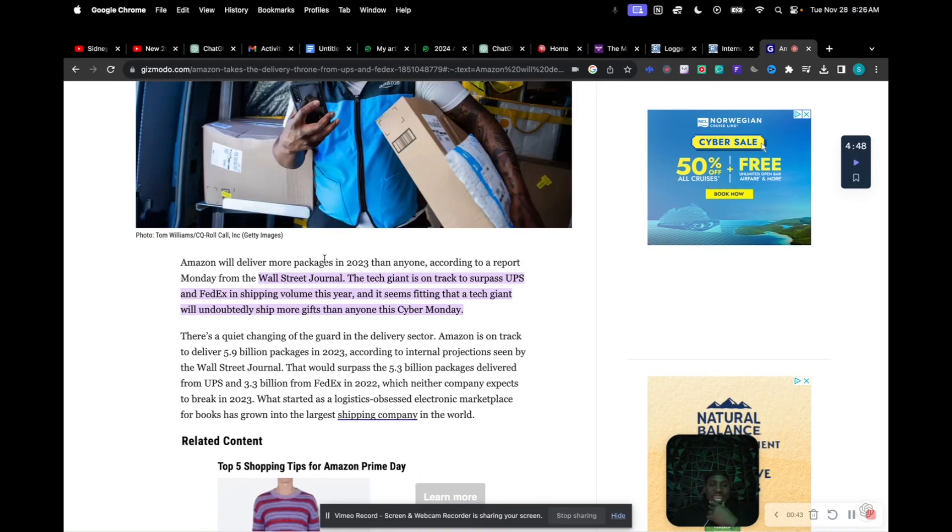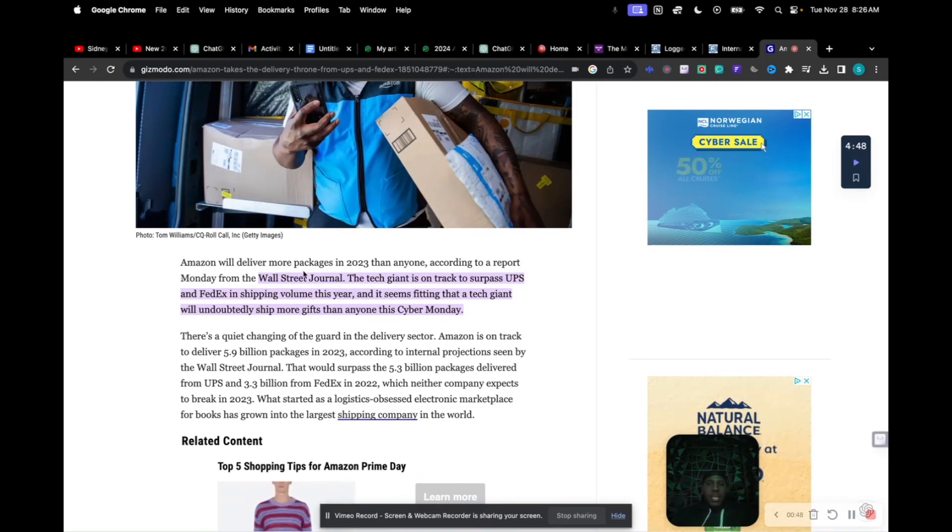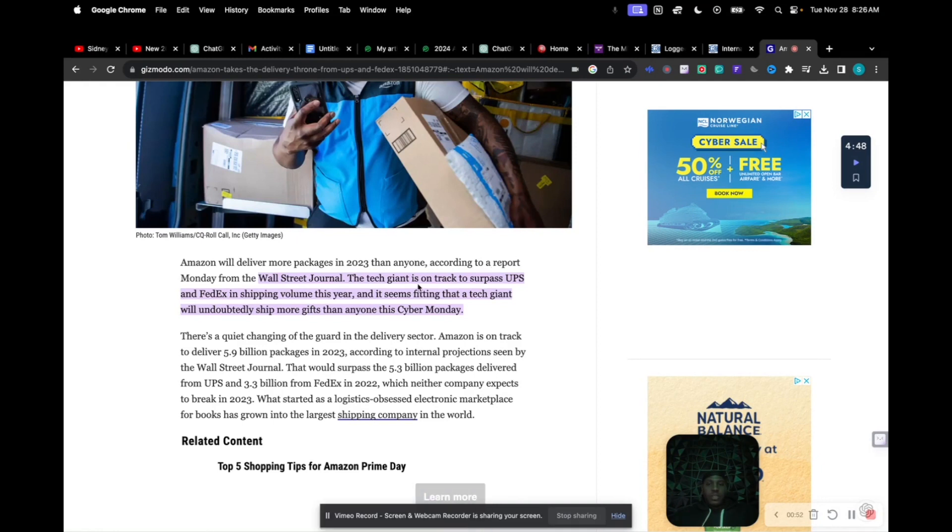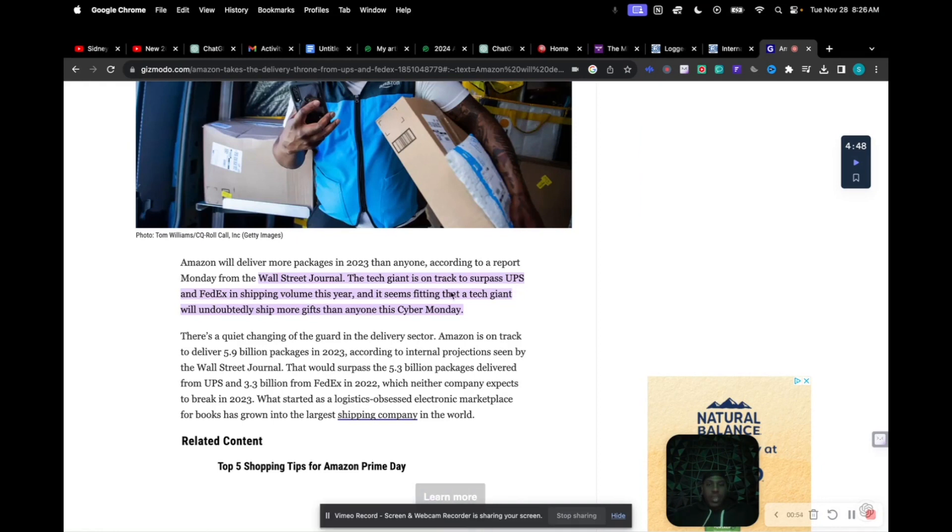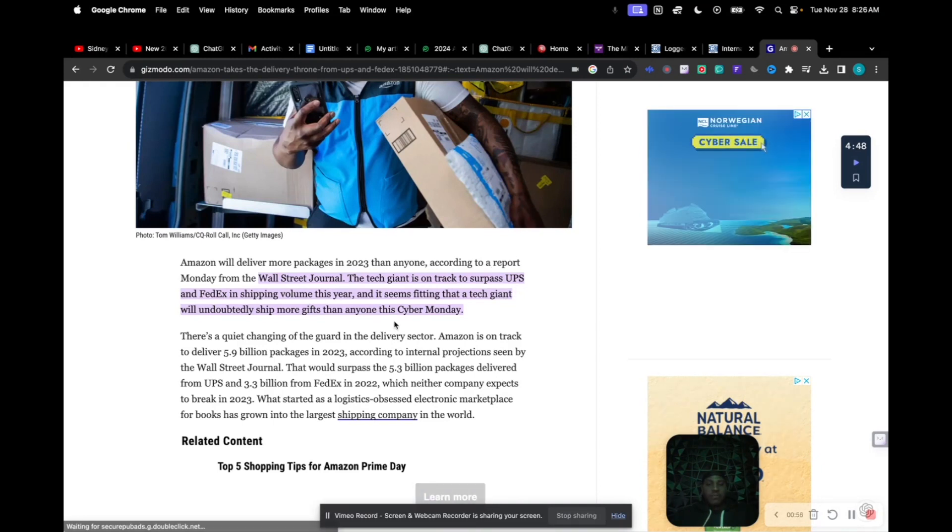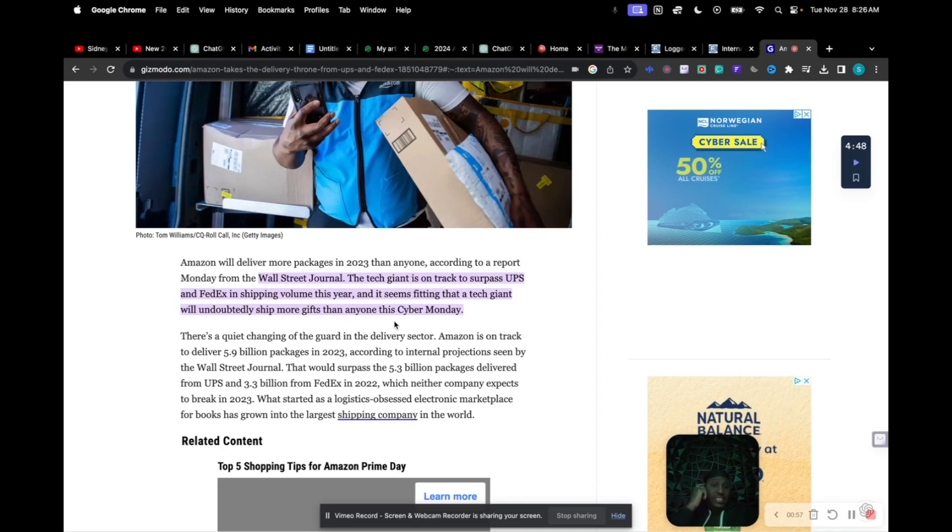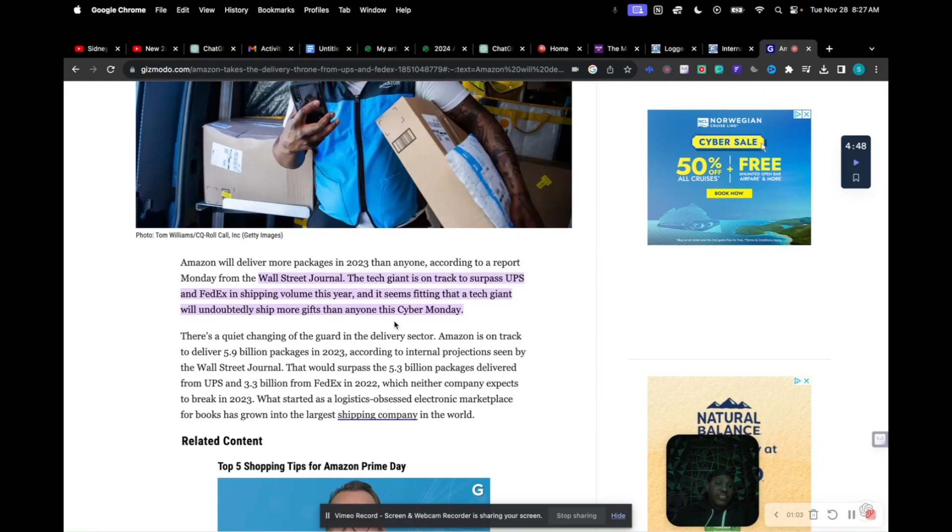Amazon would deliver more packages in 2023 than anyone. The tech giant is on track to surpass UPS and FedEx in shipping volume, and this has only been around for I'm gonna say almost less than 10 years. Amazon has took over what UPS and FedEx have been doing for at least 50 years plus, I would believe.